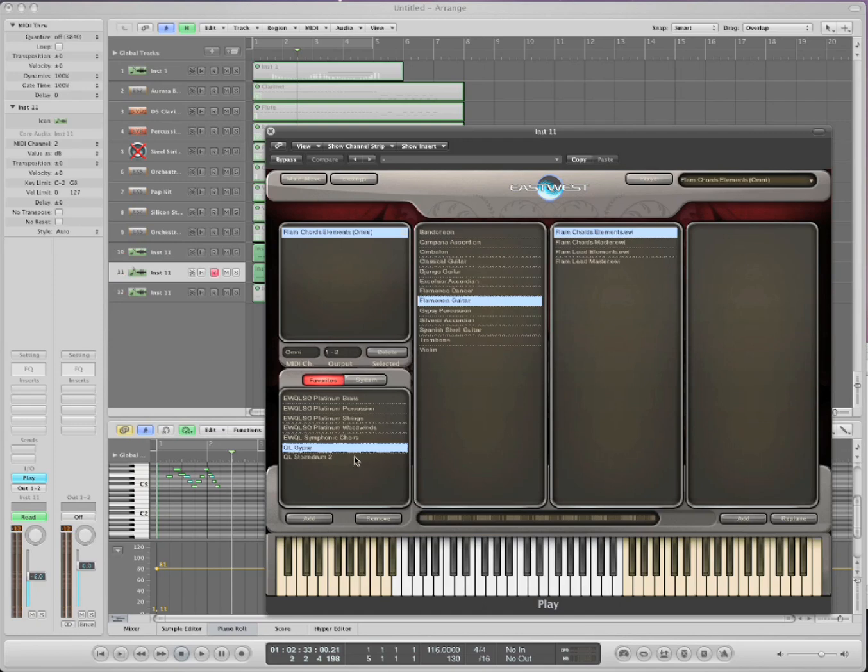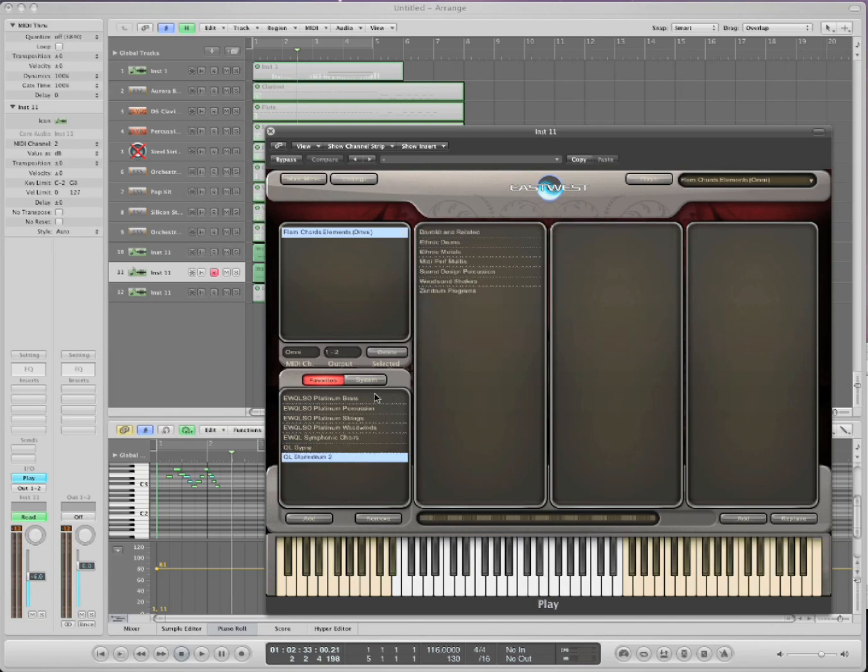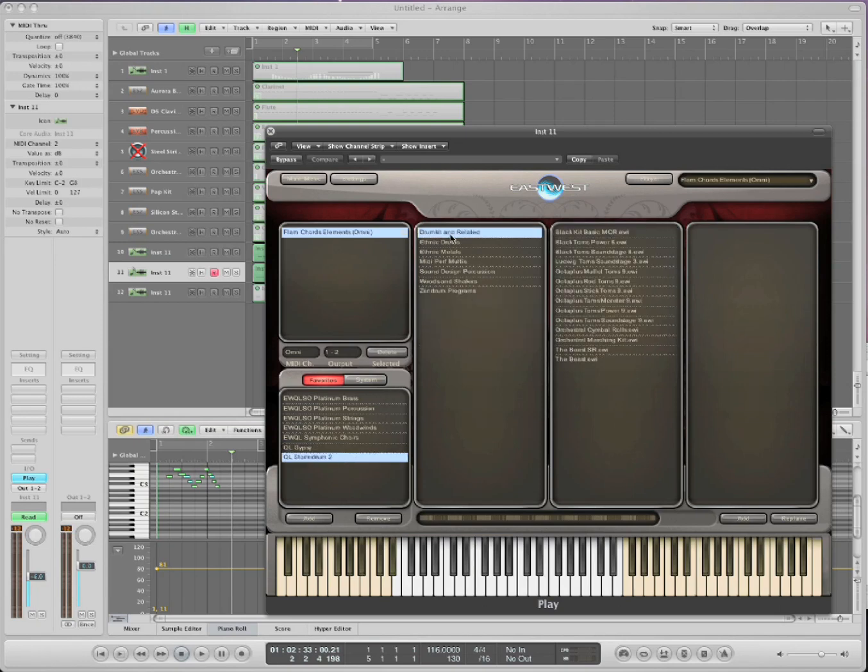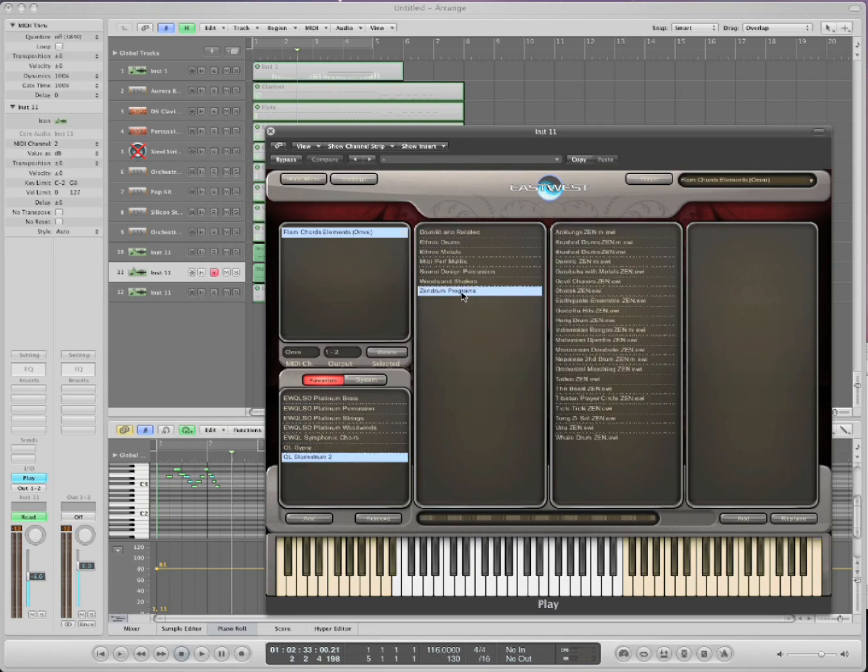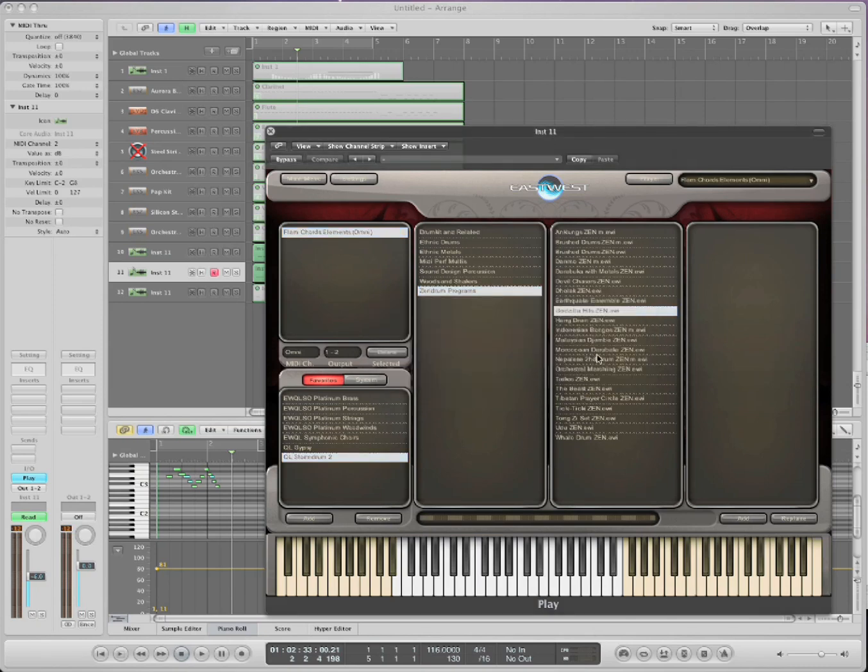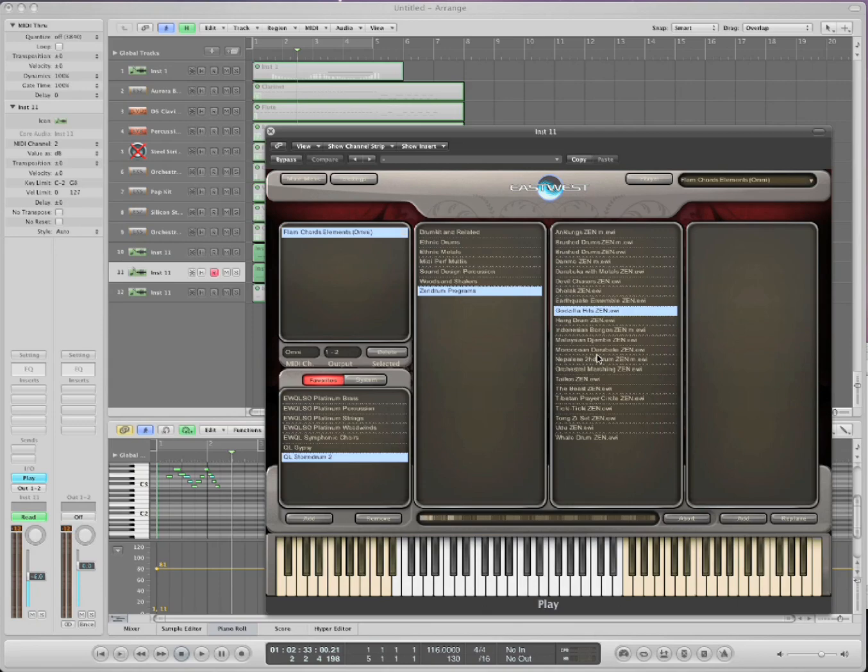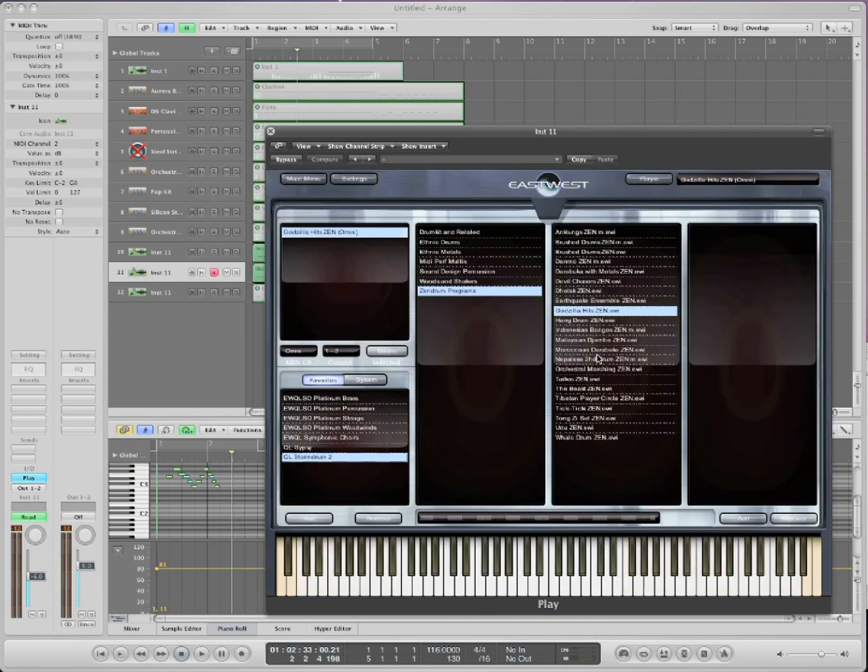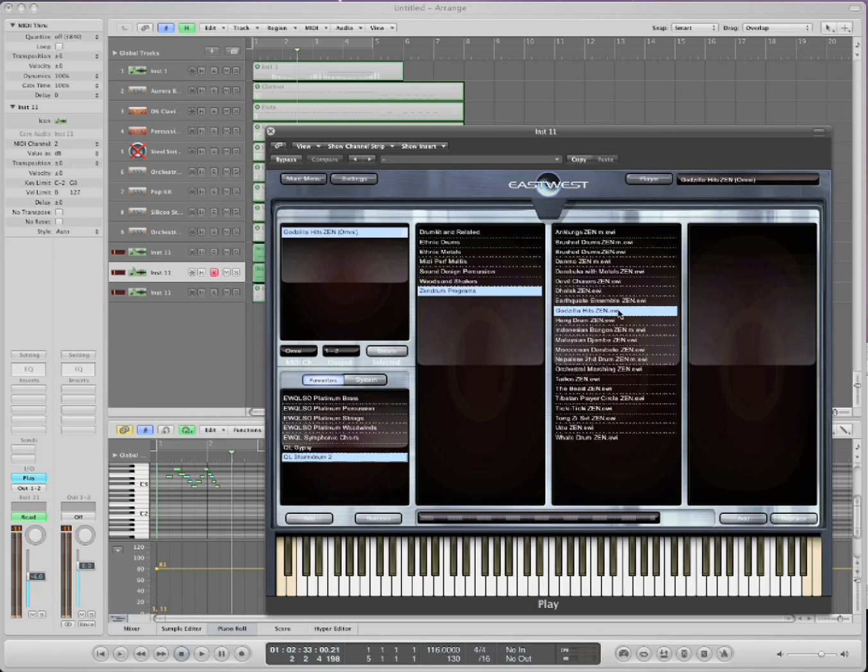Now the next one is Storm Drums. Storm Drums is nothing but drums. And this one also has some amazing sounds. Let's load up Godzilla Hits. Now this has a lot of famous Hollywood drum sounds that you might hear. So just take a look. You got all kinds of ethnic ones, bells, whistles, drums, shakers, just an incredible amount.